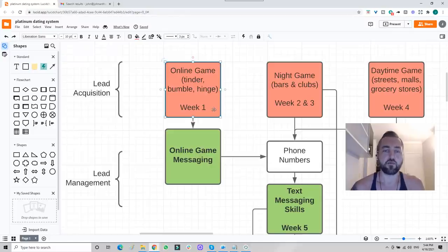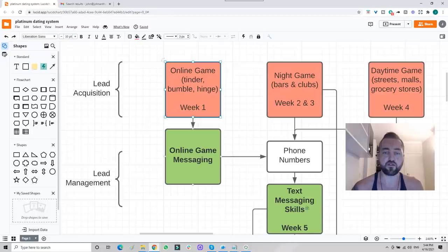Keep in mind, he hasn't even had to do anything yet. Anyone that signs up with me, they don't have to do anything yet. Now they have optimized texting and online game messaging.